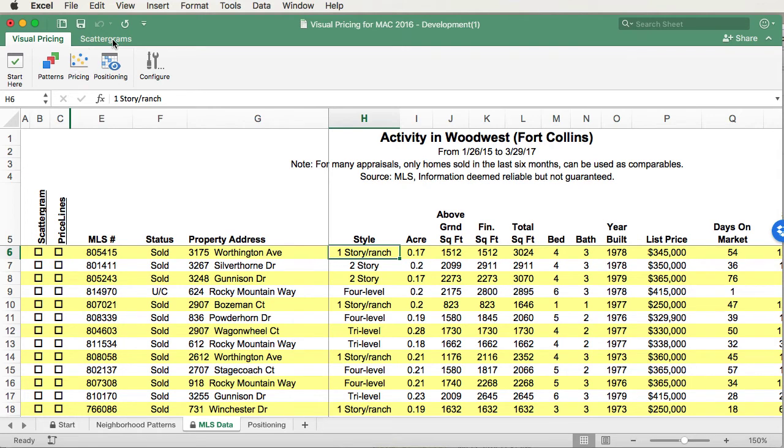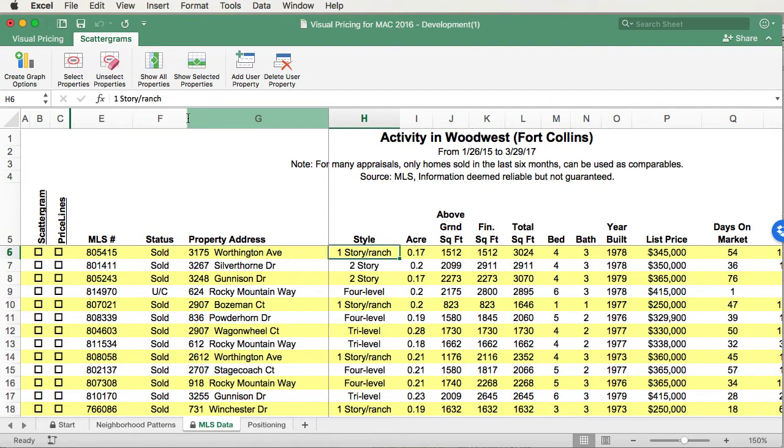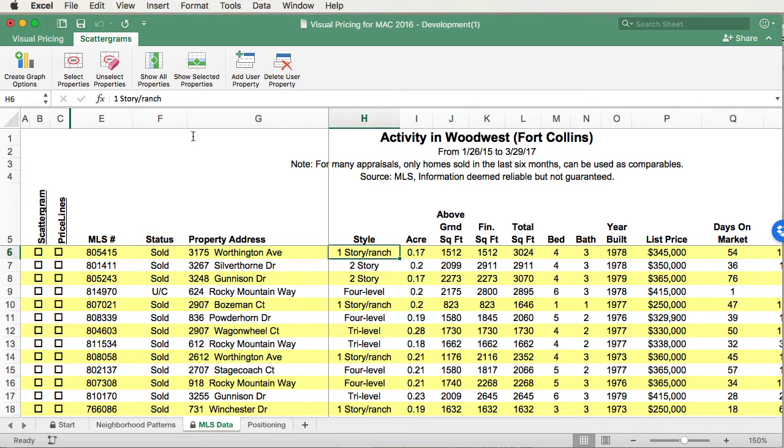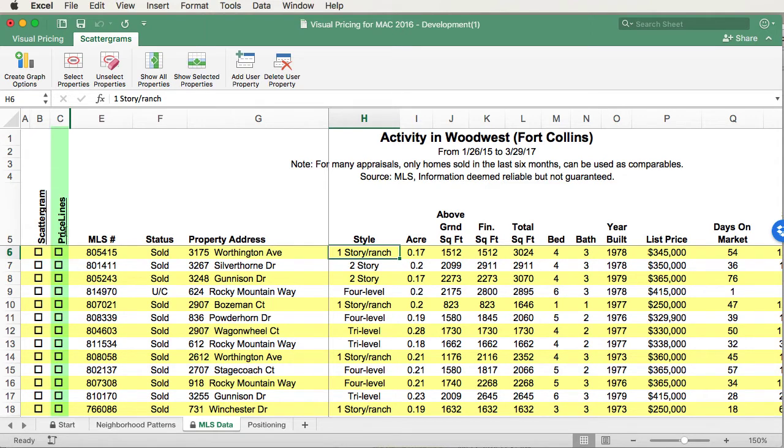When using the MLS data form, you'll want to make sure that your scattergram tab is active. This will give you easy access to all the tools that you need to do your scattergram and price lines. To create your scattergram and price lines, you will need to select the data under the respective column. This column is for scattergrams, and this column is for price lines. The data you select will then be used to create your graphs.